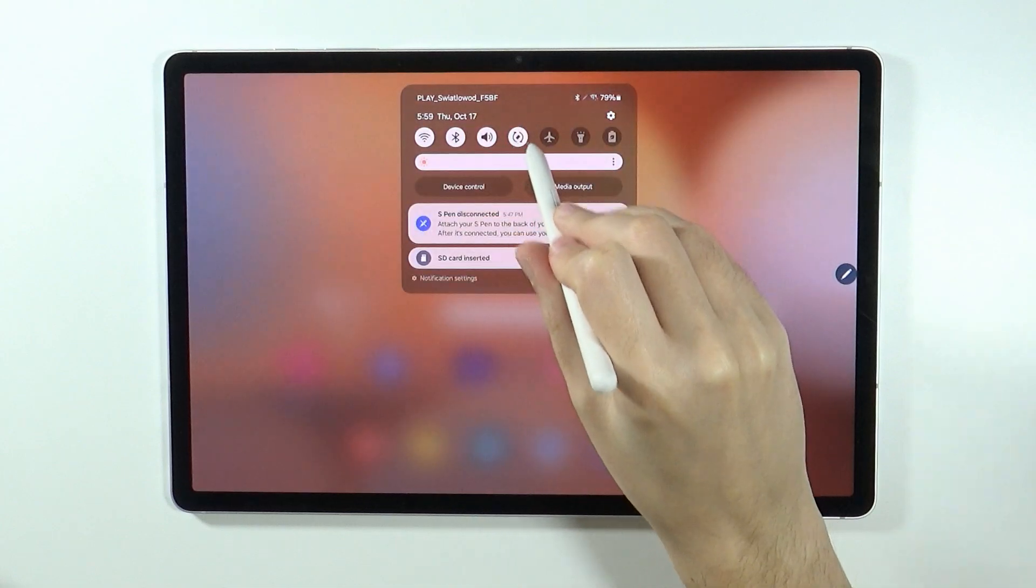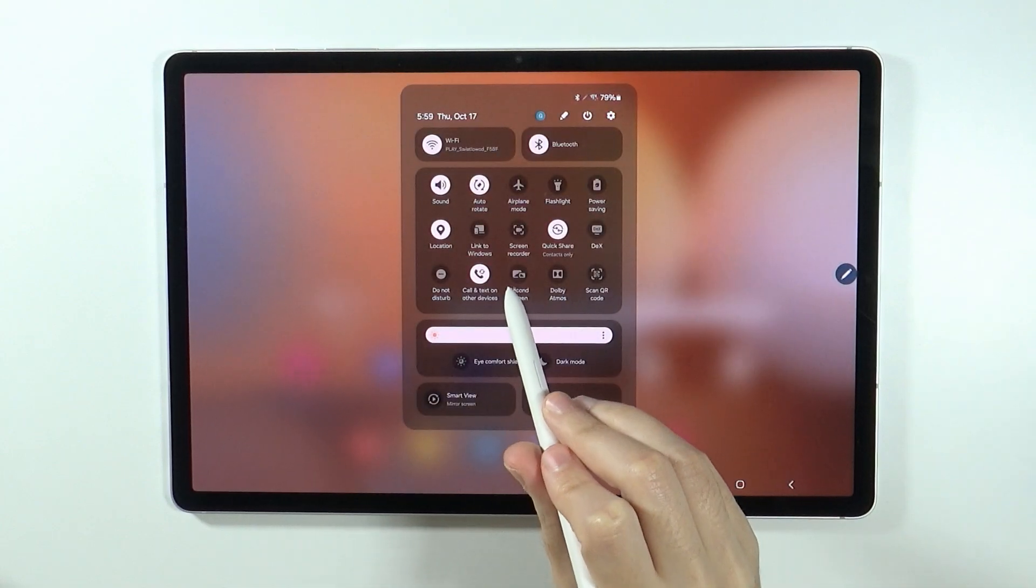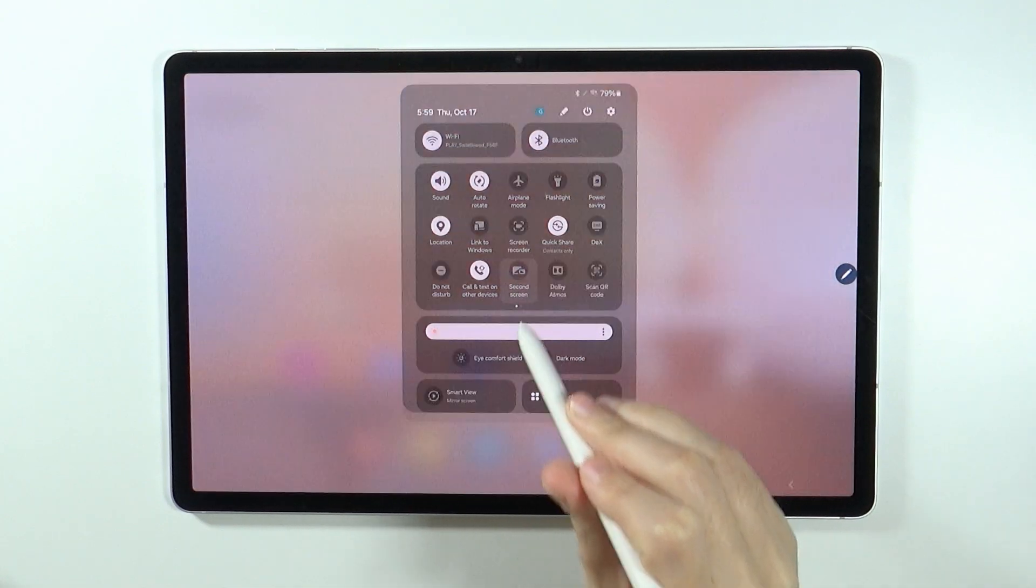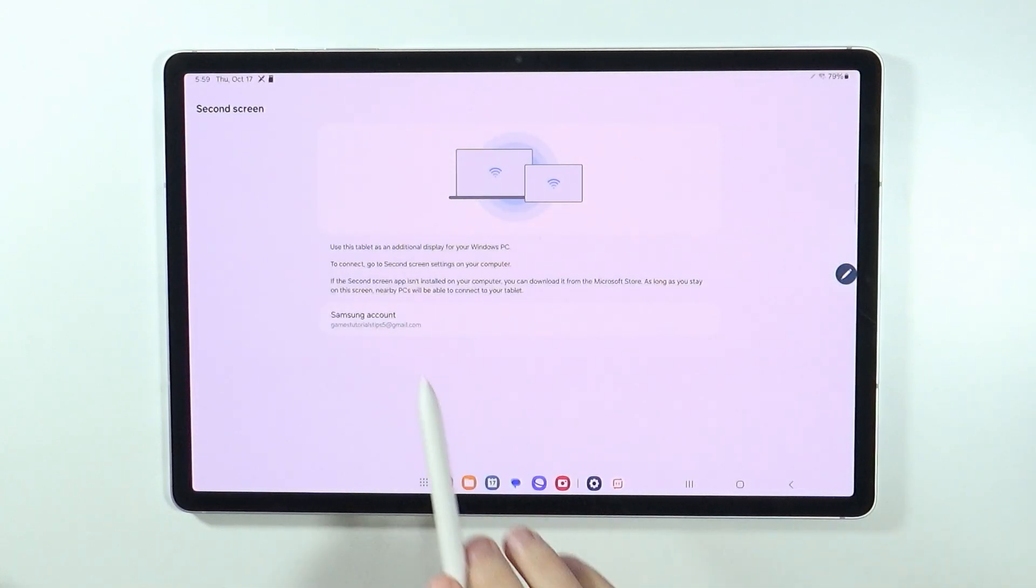Now, once we have the button, we can press on it, there we go, and now we have the information how to connect.